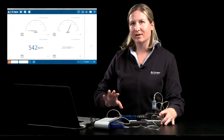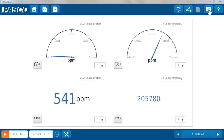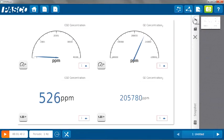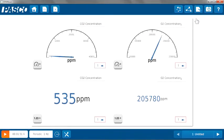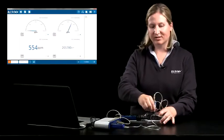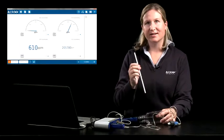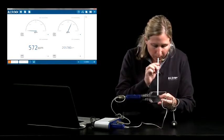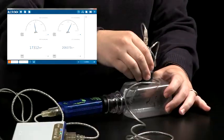We're going to compare the room air to exhaled air. I'm going to preserve these initial values by taking a snapshot of the page, and then I'll return to my data collection. I'm going to remove the oxygen sensor from the side of the bottle, take a deep breath and exhale into the bottle, and seal the bottle back up with the oxygen sensor.